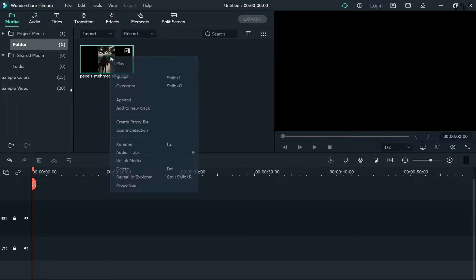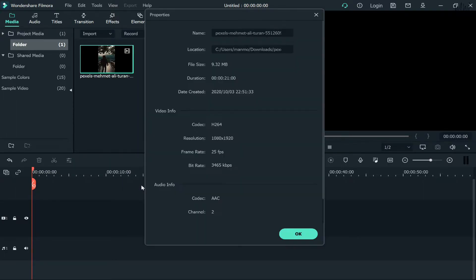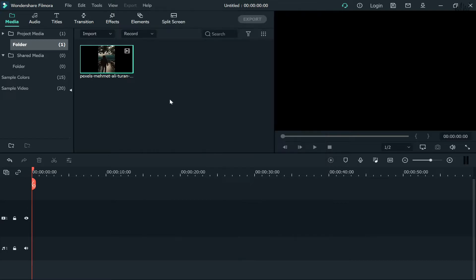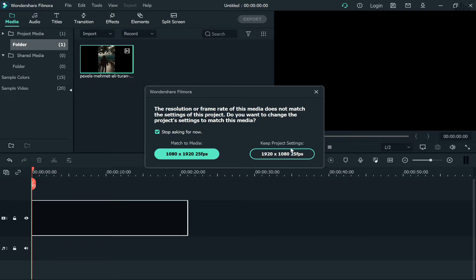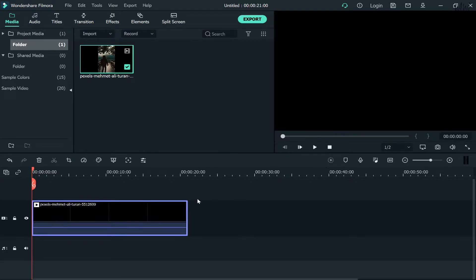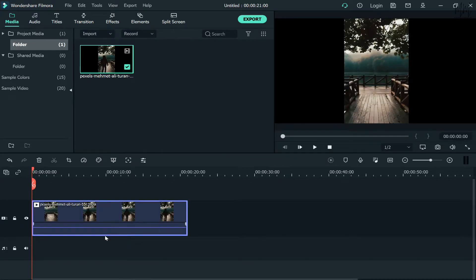First, we have a portrait video which I'll be using for this tutorial. As you can see, the resolution is 1080 by 1920. First, what you need to do is take that video and drop it onto the timeline like this.